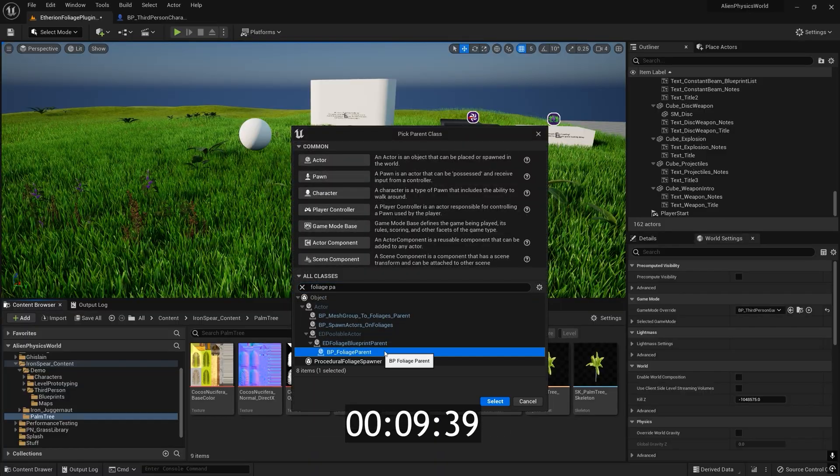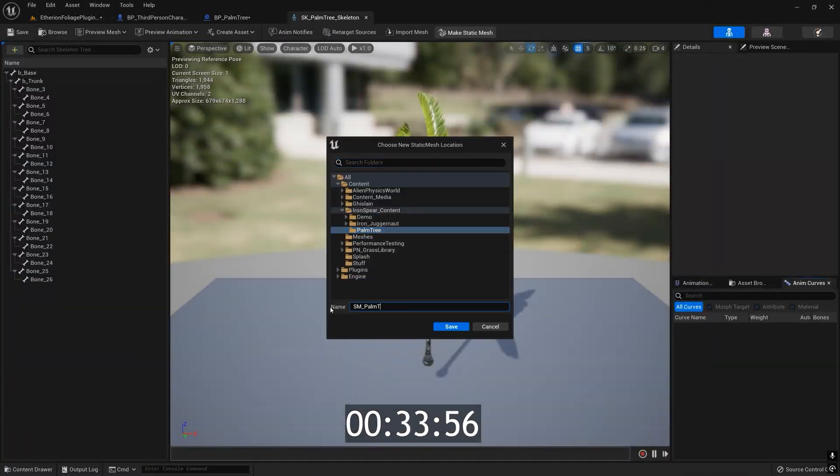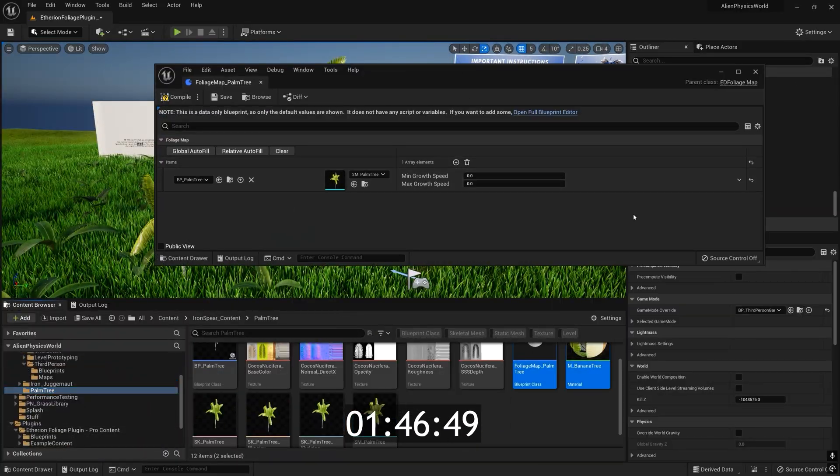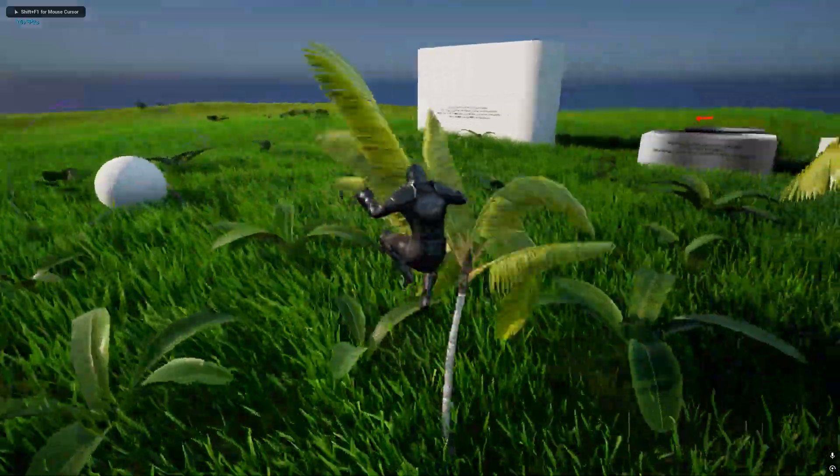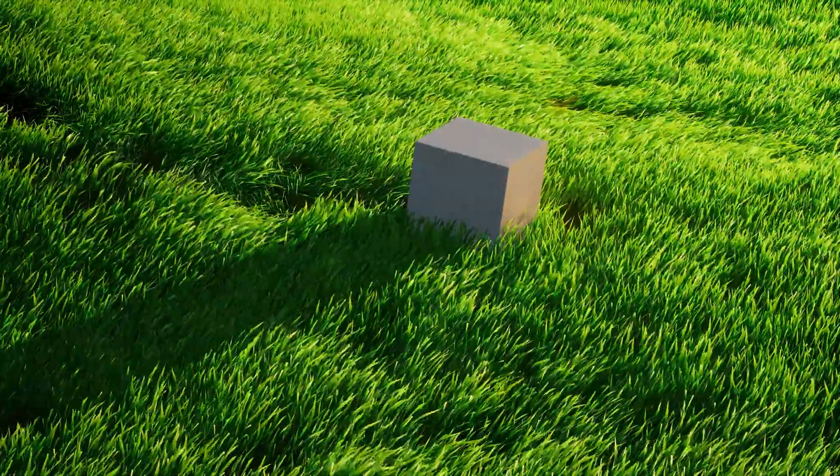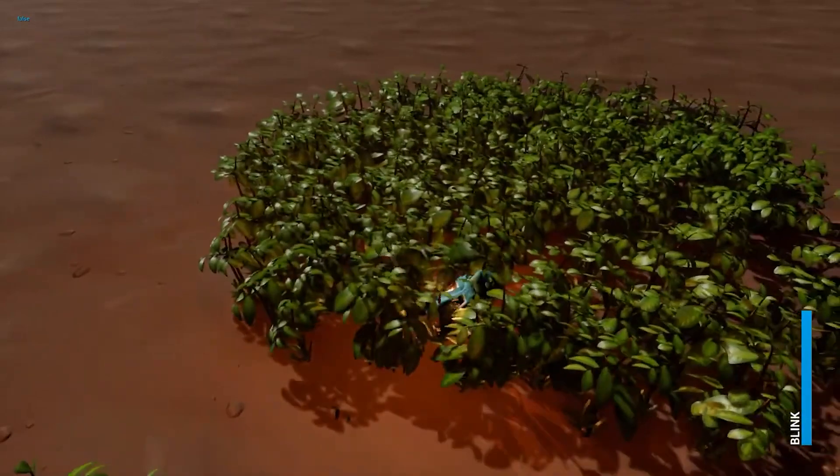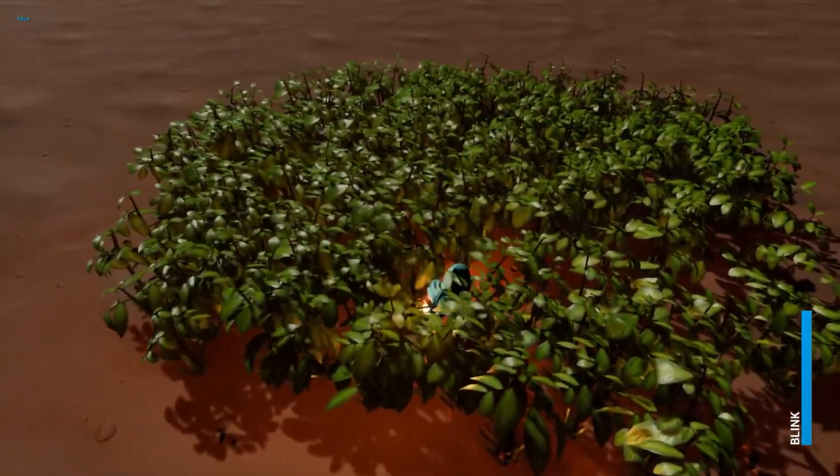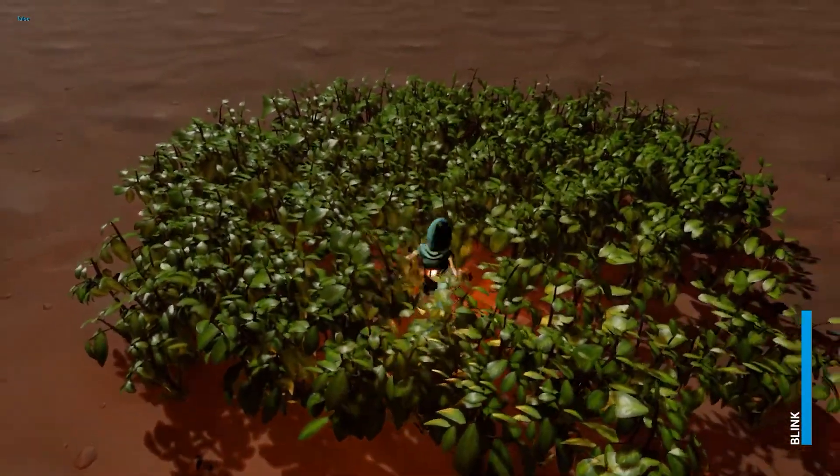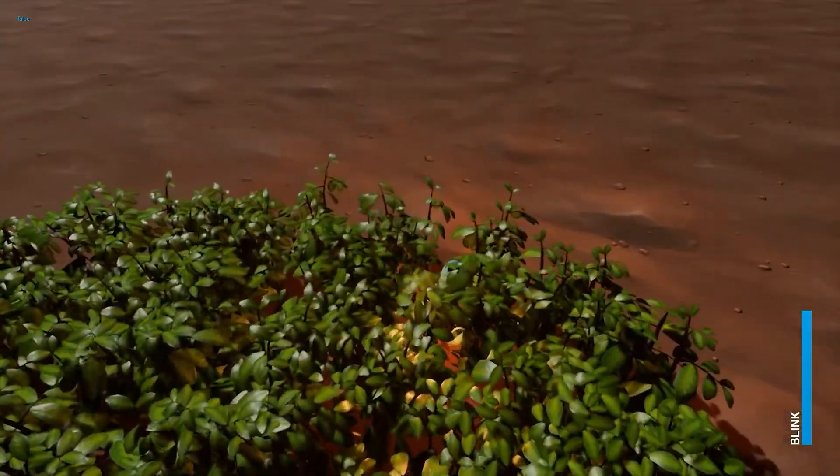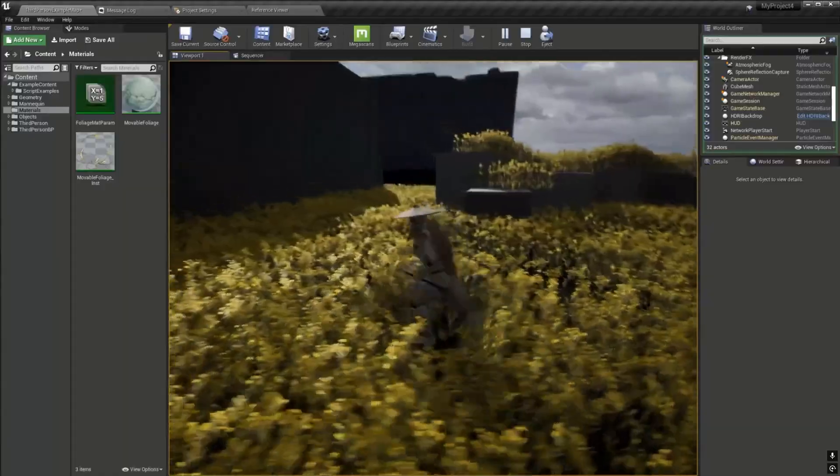It gives you full creative control over how foliage behaves, all while staying simple enough to get set up in minutes. So how does it work? Well, most foliage systems use vertex displacement to fake the illusion of interaction. It's fast, but it only reacts one way.